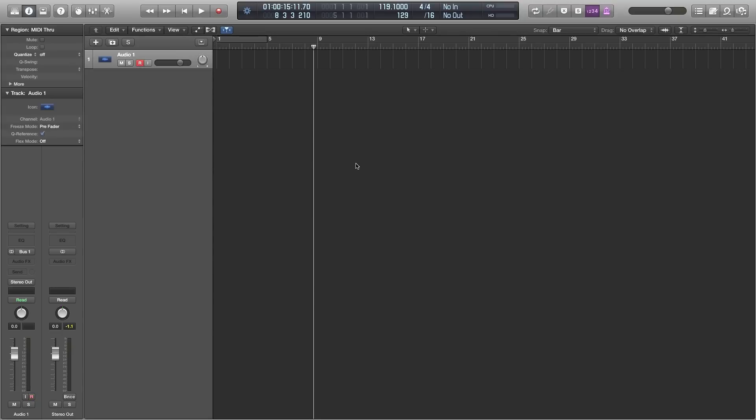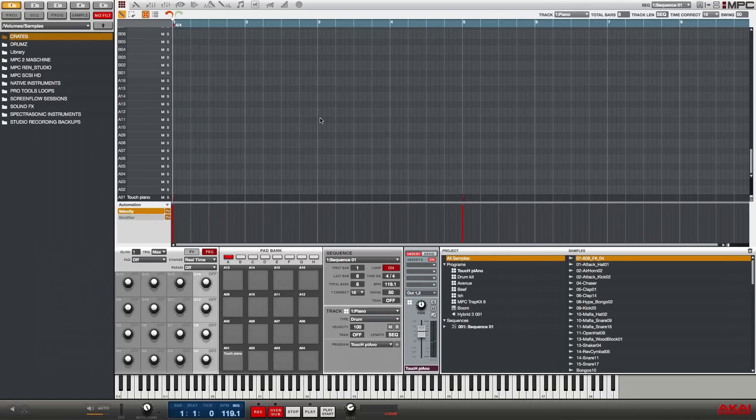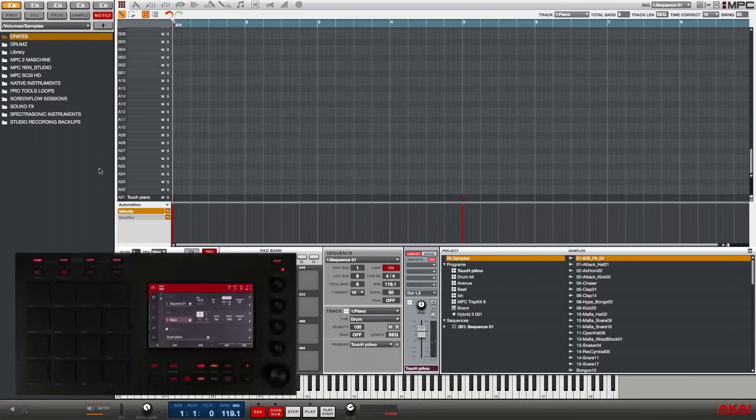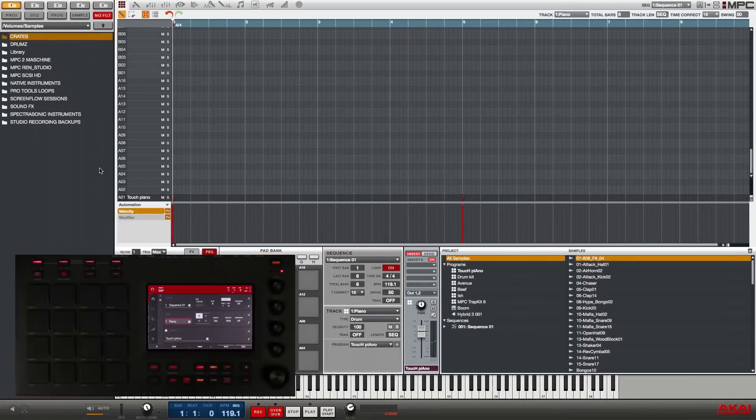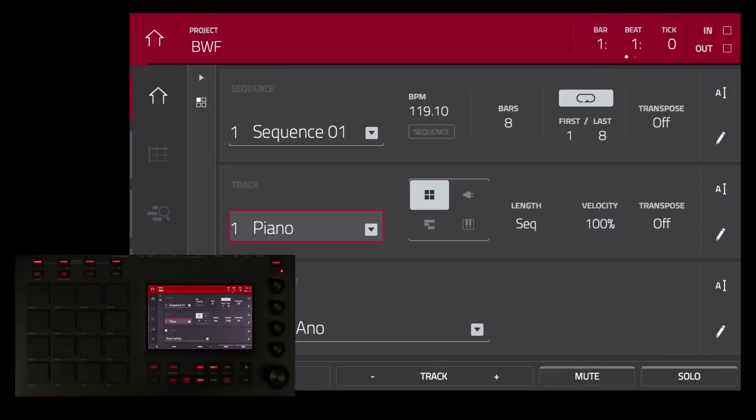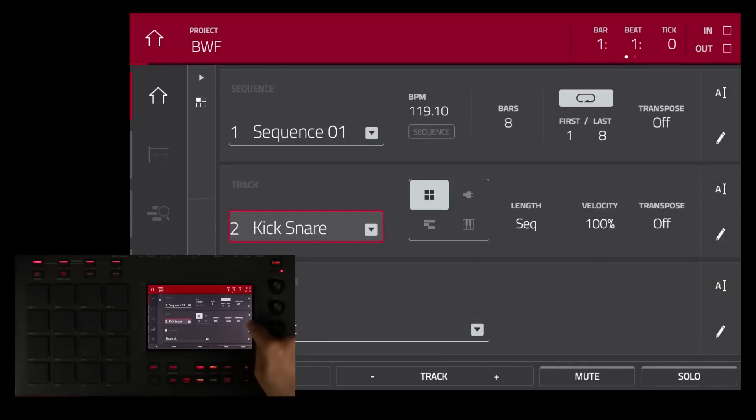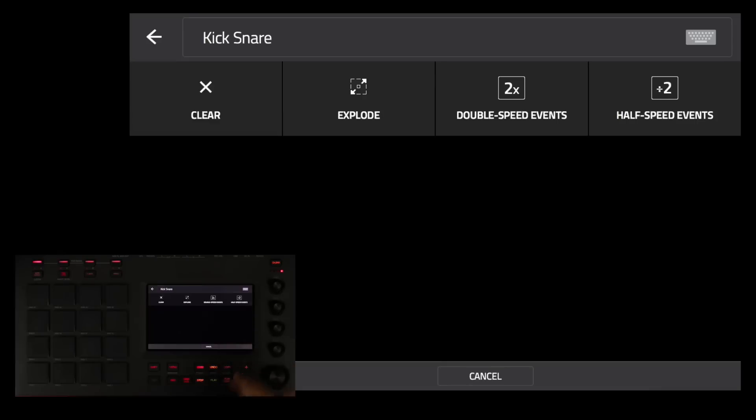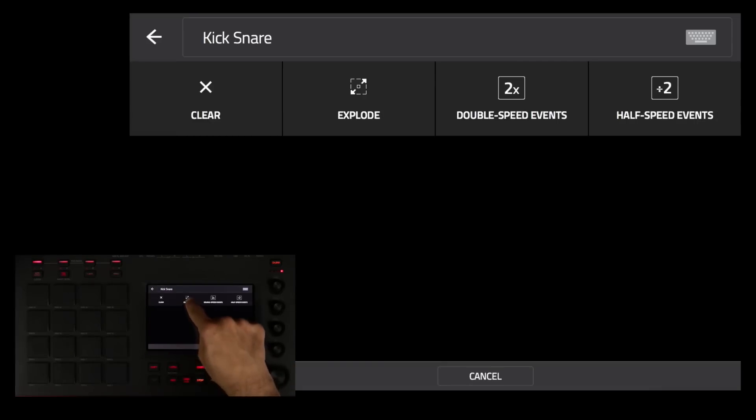So I'm going to go back into the MPC software and from the MPC software I'm going to do the export again. From the touch screen here I'm going to go to my kick and snare track and I am going to edit that track and from the edit menu I am going to choose explode.